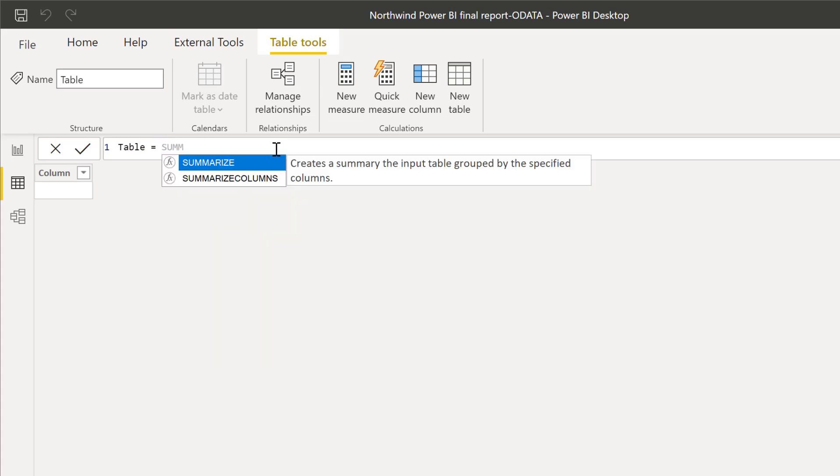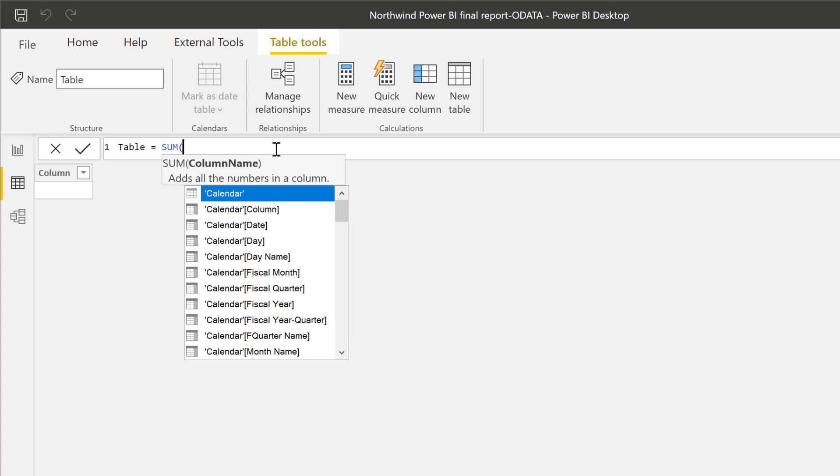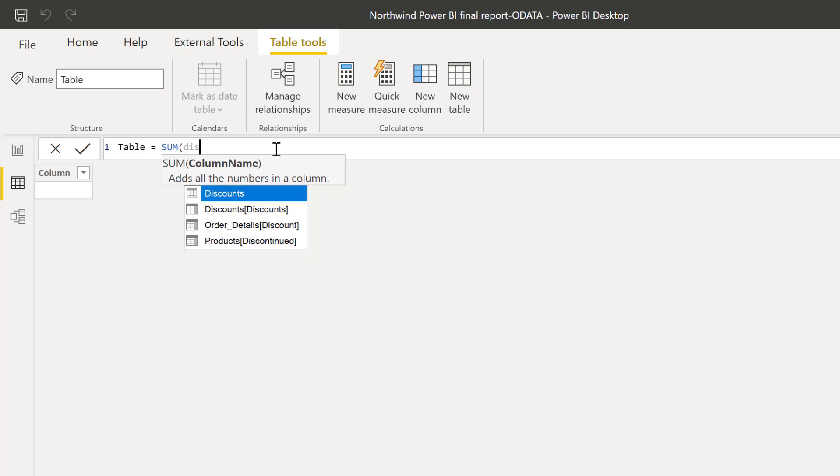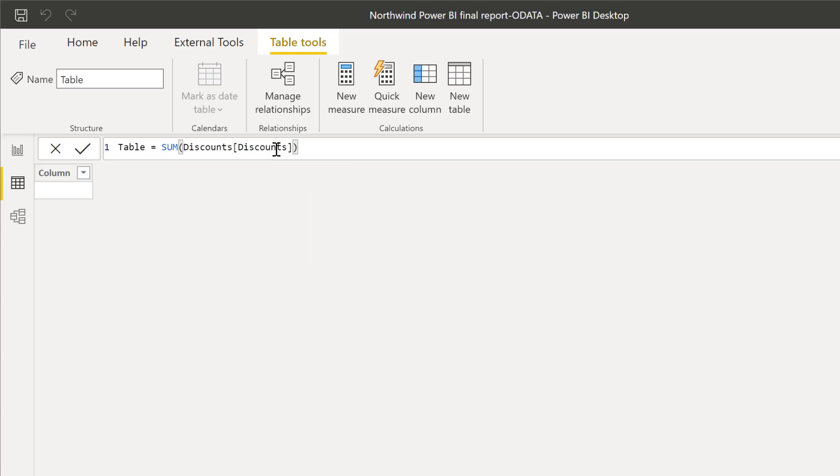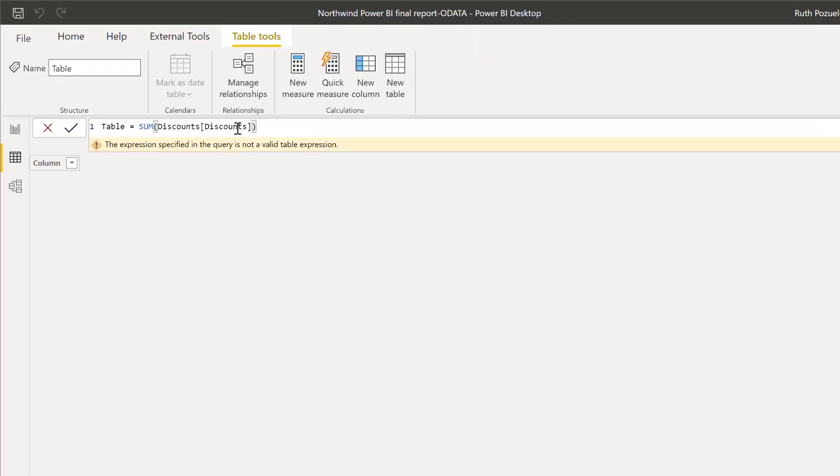And I try to do some, you know, intelligence is already smart. It knows that I'm in a table, so it will by default default to functions that are table functions. But let's ignore what it's telling me, and I'm going to put sum of discounts for example. So I click enter, and it says the expression specified in the query is not a valid table expression. So what does that mean?